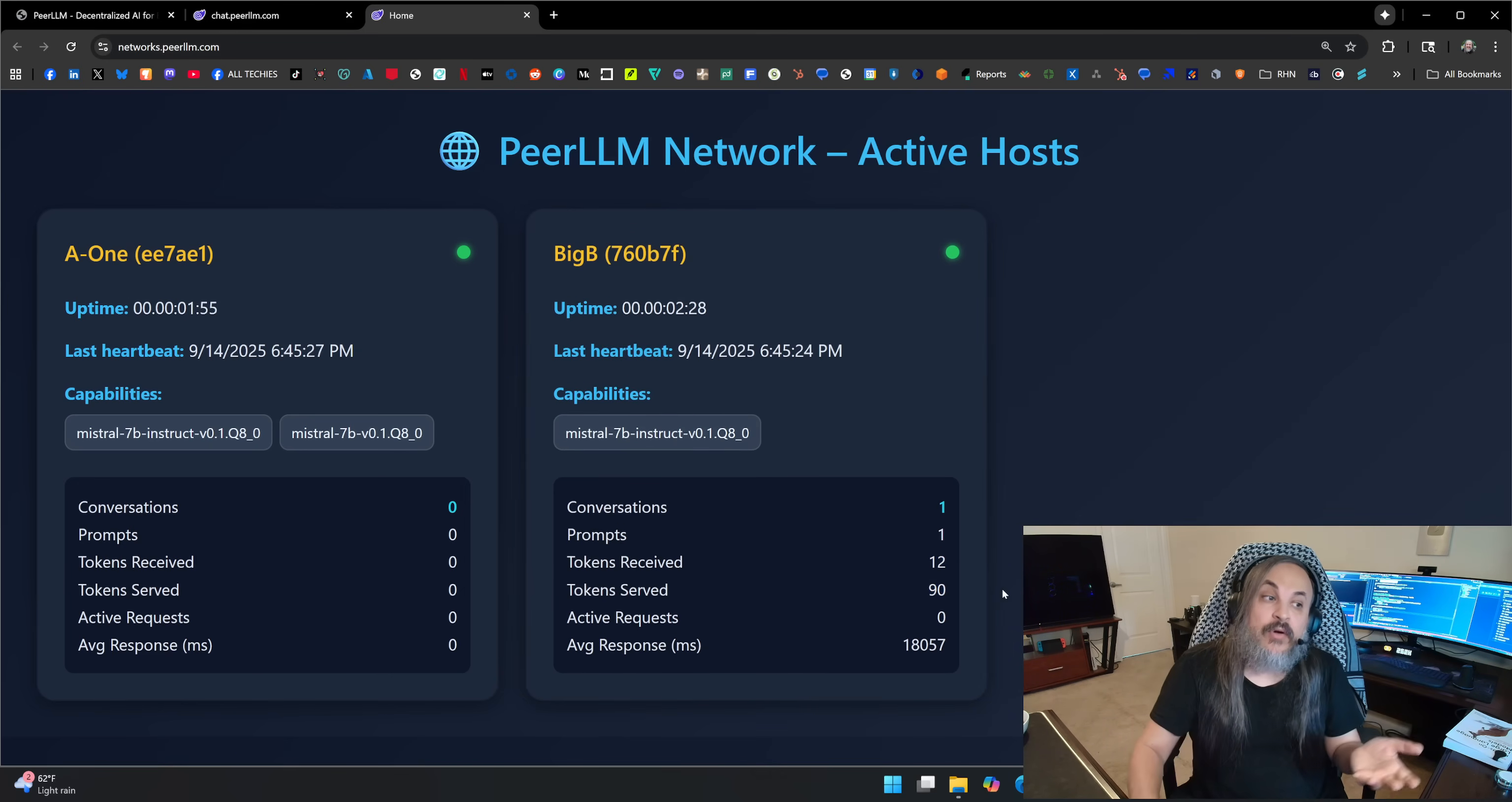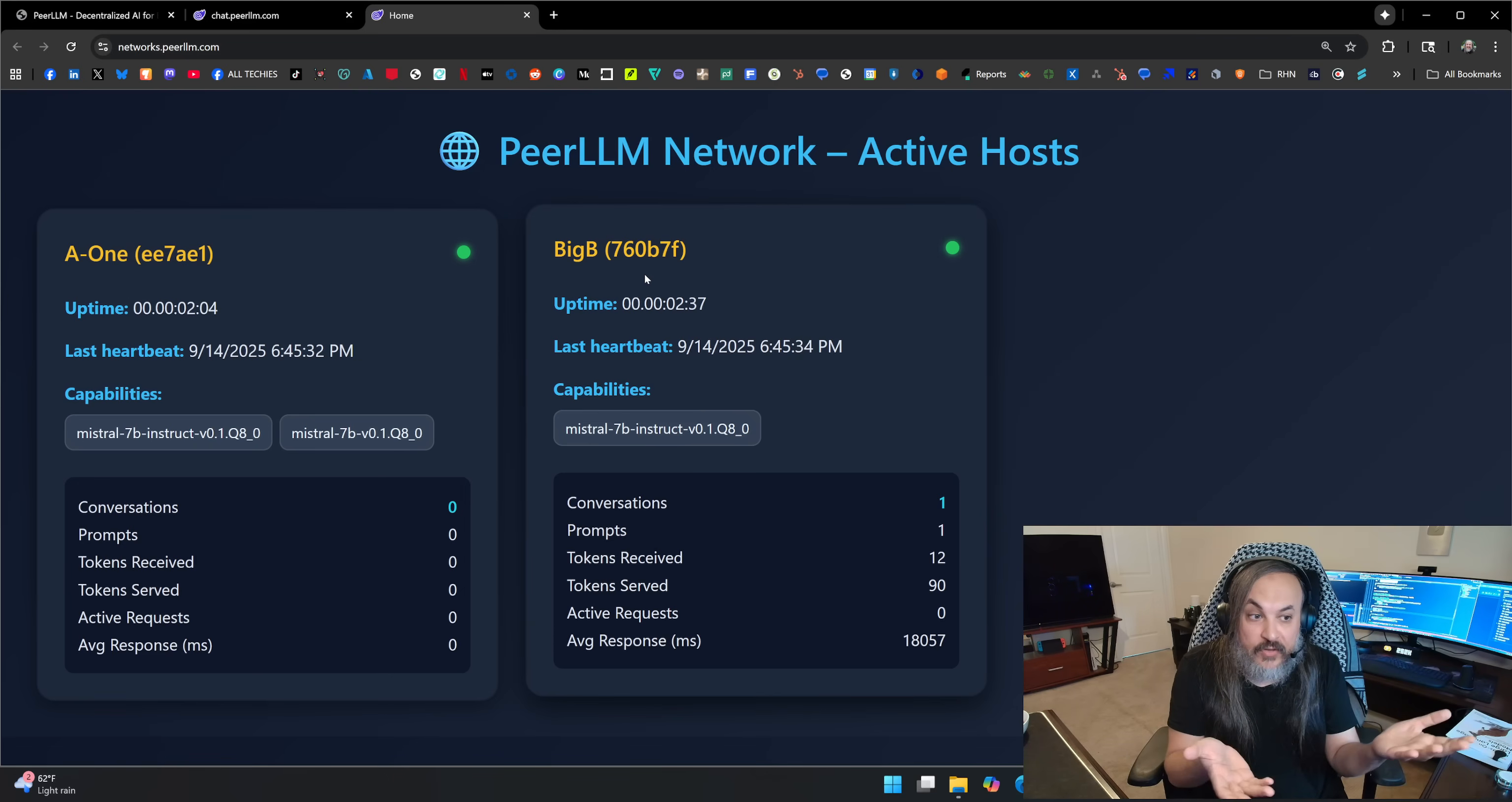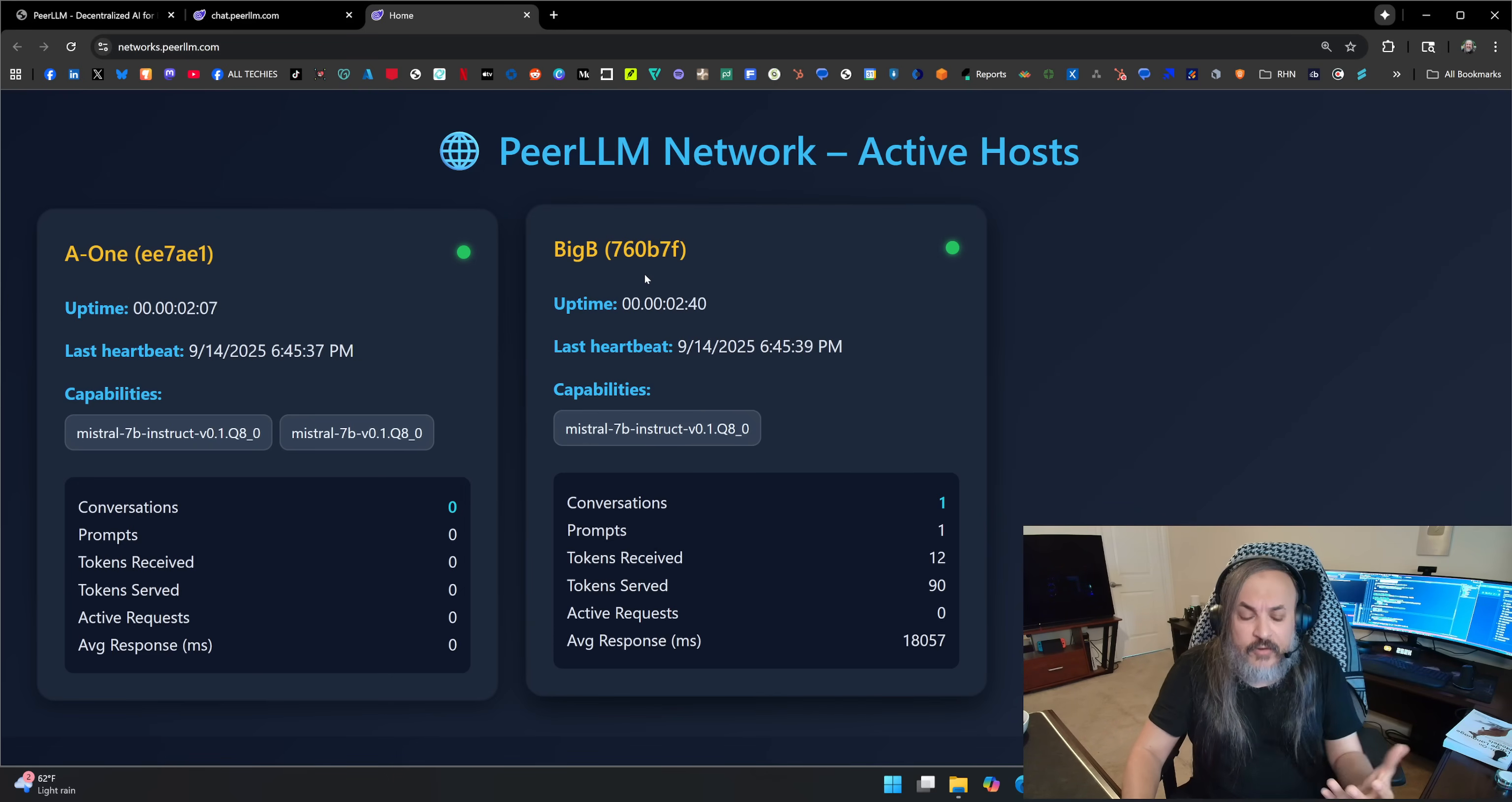So now that I know the tokens that were received and the tokens that were served, I can go and say, okay, whoever is the owner of that Big B host, this person can actually get paid for however much tokens they served. Imagine this at a larger scale. It's not just about offering your own computer.